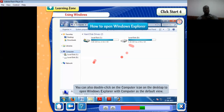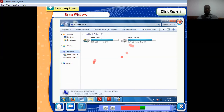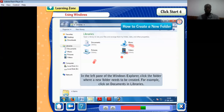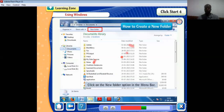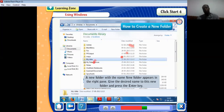Default means something that is there when the computer was manufactured. To create a new folder, open Windows Explorer. In the left pane, click the folder where the new folder needs to be created — for example, click on Documents in Libraries. Then click on the New Folder option in the menu bar. A new folder with the name 'New Folder' appears in the right pane. Give the desired name and press the Enter key, or click somewhere else.